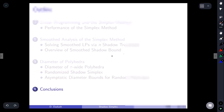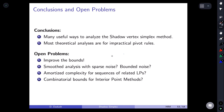To conclude: I've shown different ways to analyze the shadow vertex simplex method. As noted, these analyses apply only to this one method and not to methods used in practice. Open problems include: improving any of the bounds; making smooth analysis work with non-Gaussian noise distributions; understanding why simplex shines at solving many related LPs rather than one LP; and whether you can combinatorialize interior point method analysis to give 2^n-type bounds on iterations for exactly solving an LP.